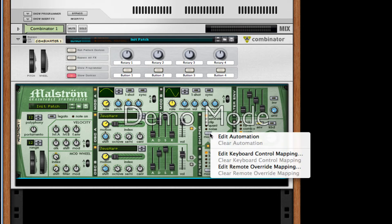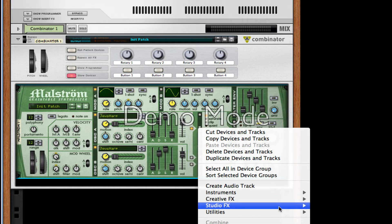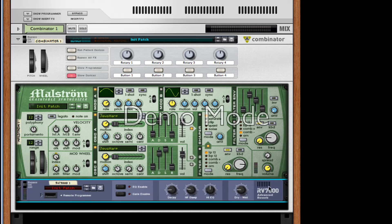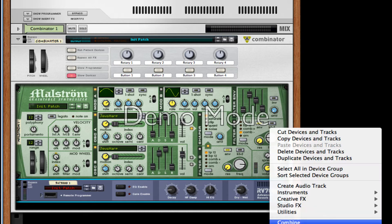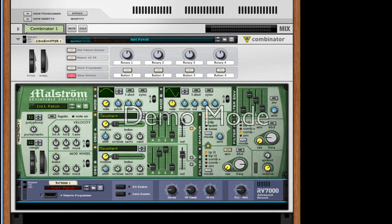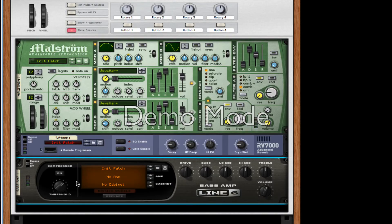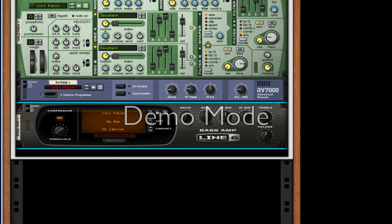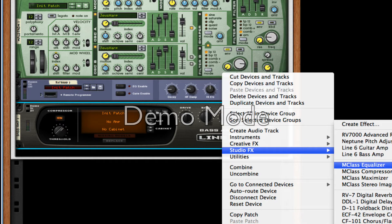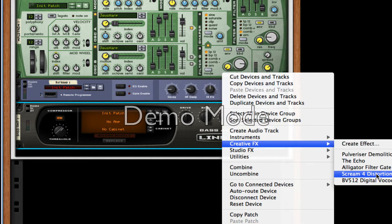Now that we have created our patch, we're going to right-click and create an RV7000. Take the dry/wet to about a quarter, so 22, and the same thing for the decay — 21 should be fine. After this, we're going to create a Line 6 Bass Amp. Make sure to turn on the compressor, that's all we really need it for. After this, right-click and create a Scream 4 Distortion Unit.